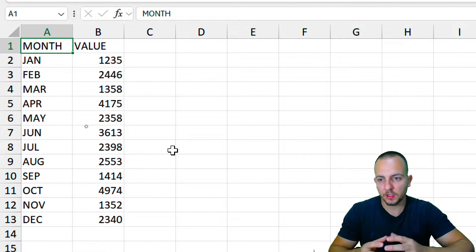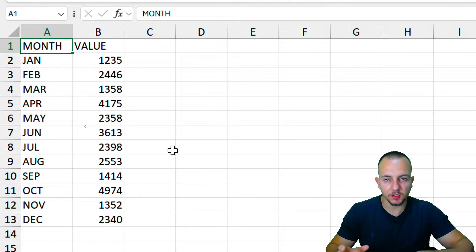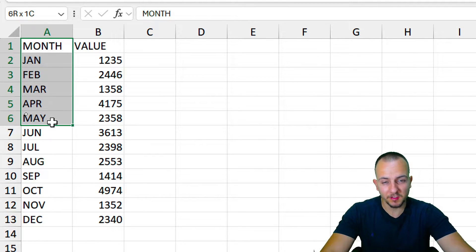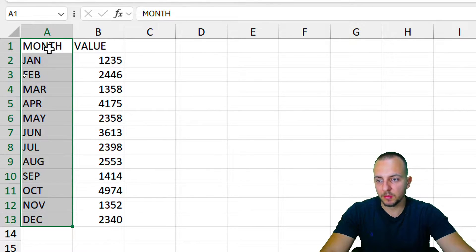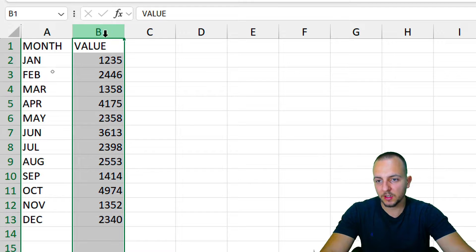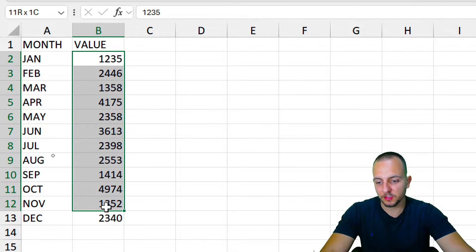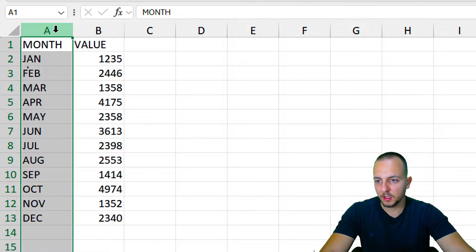The first thing we need in order to create a chart that automatically changes color depending on whether the target is surpassed is a dataset. The first column contains the months — the categories — and it doesn't need to be dates; you can use whatever information you need. The second column contains the values, and it doesn't matter what type of numbers you use — simple numbers, decimals, or percentages all work.